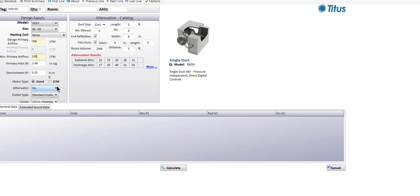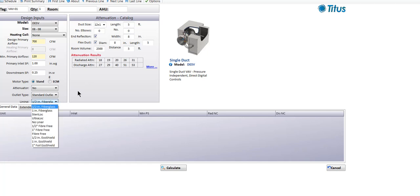There are some other options down here. One would be attenuator — it asks yes or no. An attenuator in our terminology usually refers to an integral attenuator, which is just lined ductwork. Selecting yes for attenuator gives you an integral attenuator on the unit, which basically extends the rectangular casing by two feet of length, exposing the airstream to two feet of lined duct.